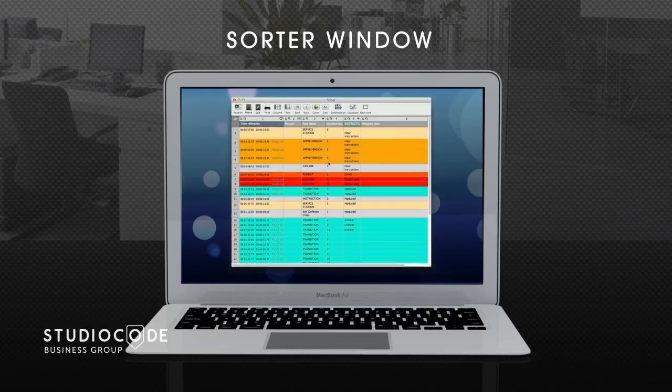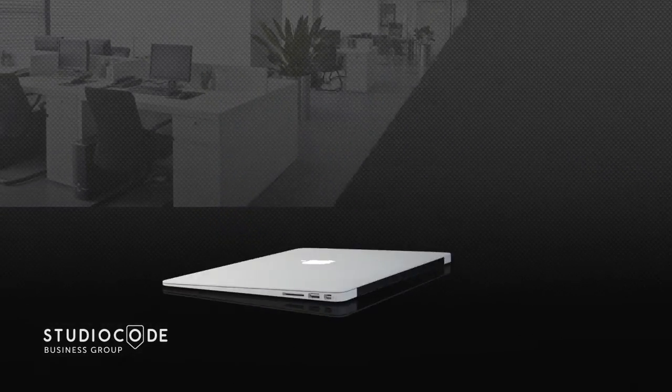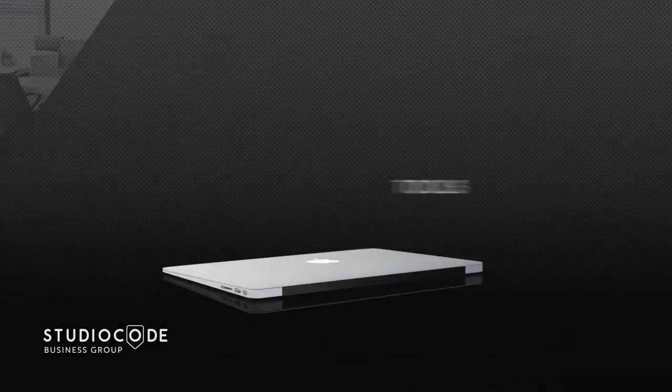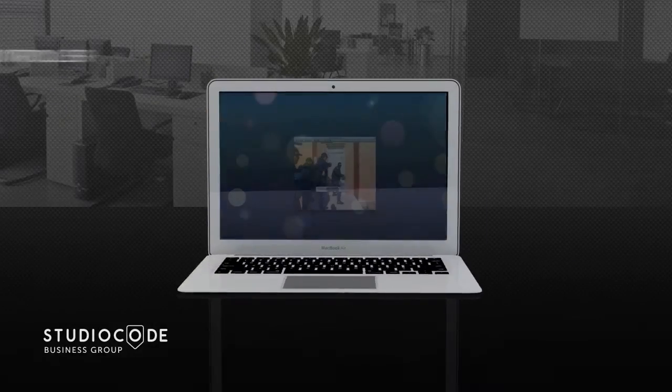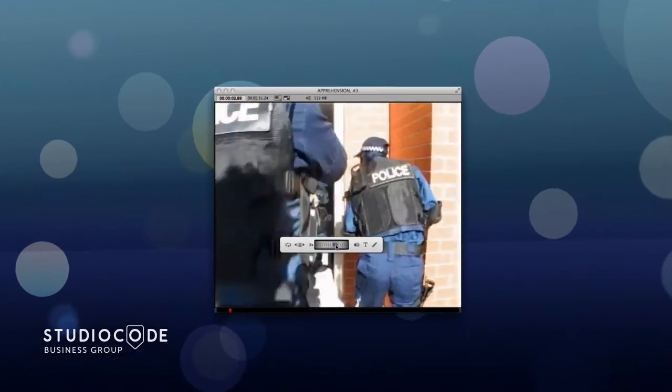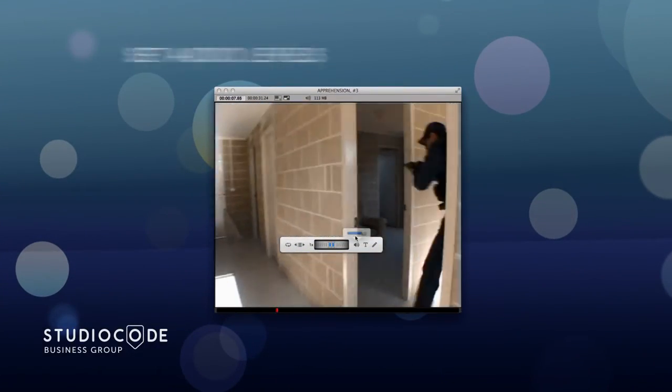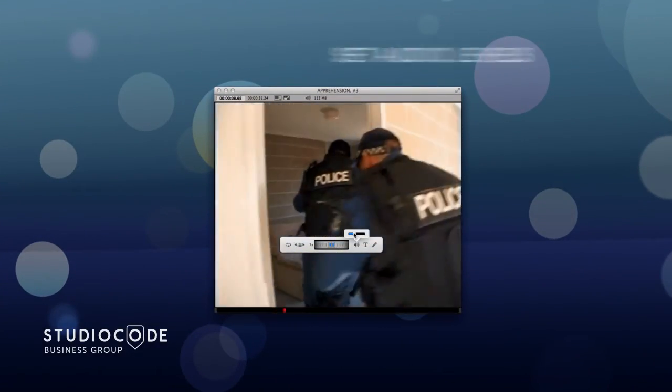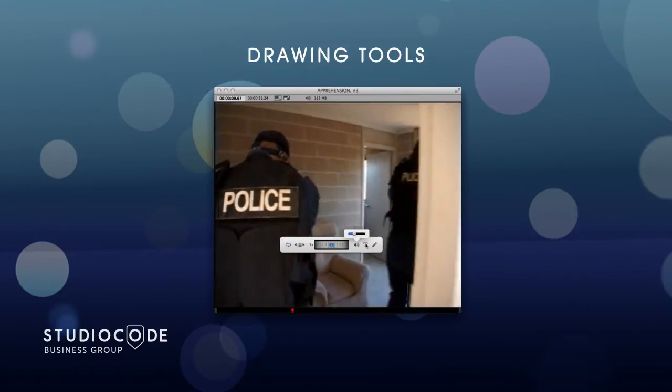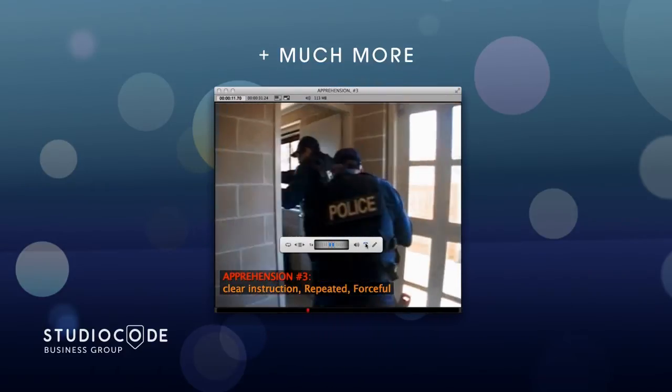No need to remember confusing shortcut keystrokes. Studio Code version 10 has added features and tools right where you need them most on a new movie controller. Precise playback speed control, audio levels, drawing tools, full screen presentation, and much more.